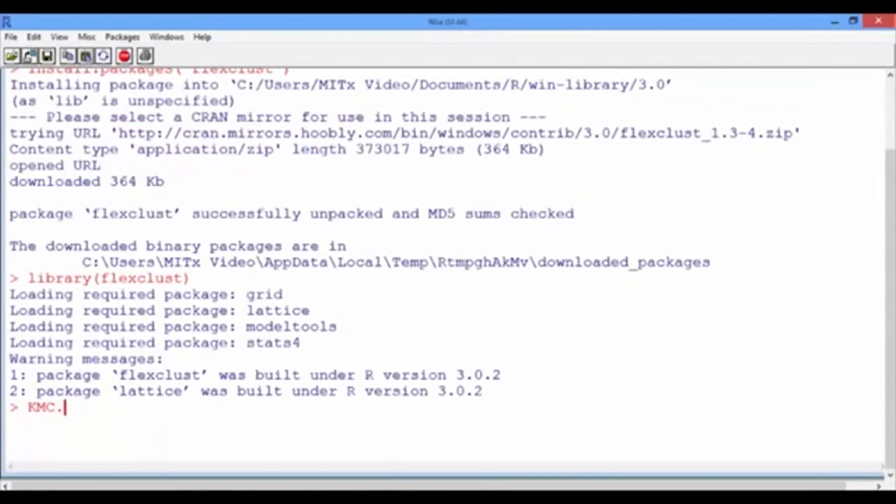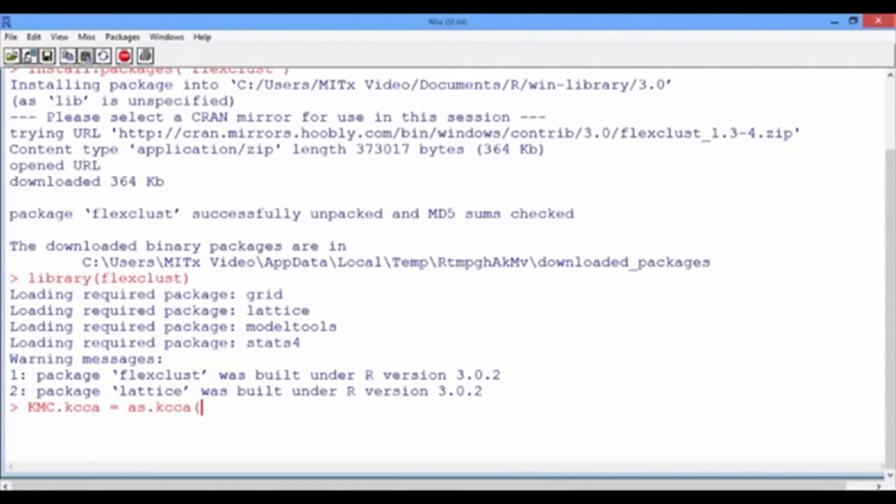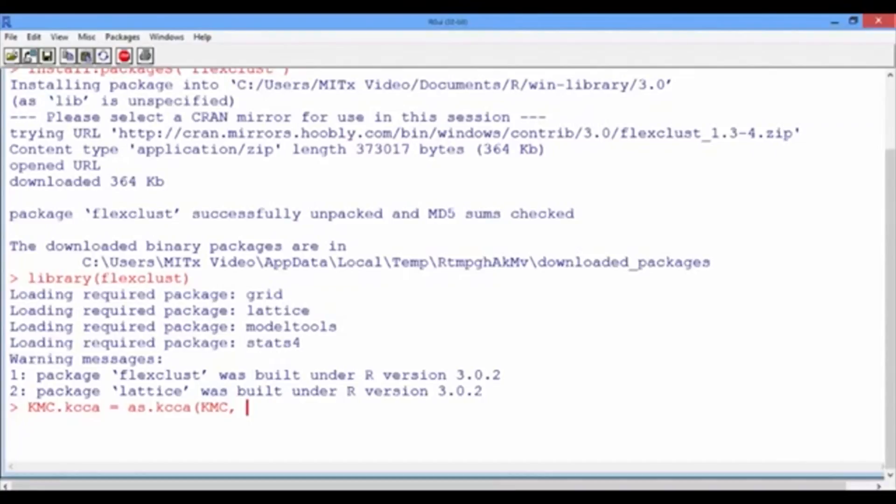So, calling our new variable KMC.KCCA, and then using the as.KCCA function, which takes as a first input the original KMC variable that stored all the information from the k-means clustering function. And the second input is the data that we clustered. In this case, it's the training set, which is the healthy vector.